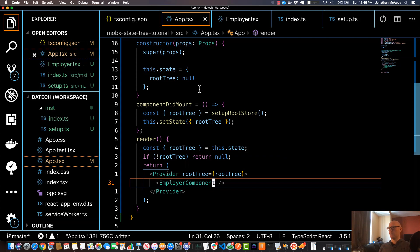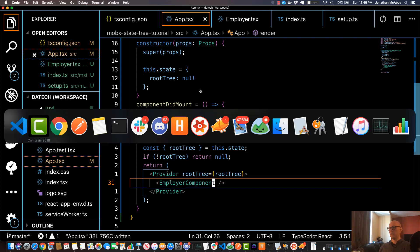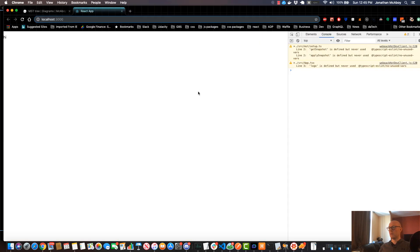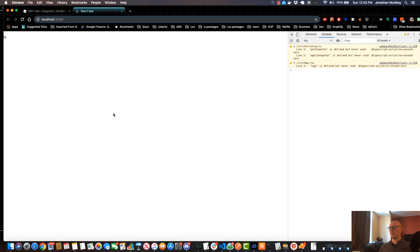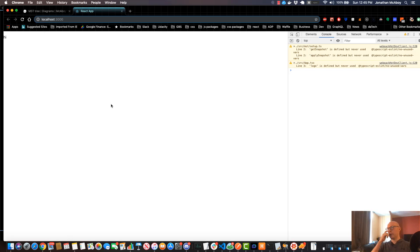So if I go back in here, I'll just refresh and it looks like it is still rendering hi. So now I know my EmployerComponent is working, so now what I want to do is I'm going to inject MobX State Tree into this component.